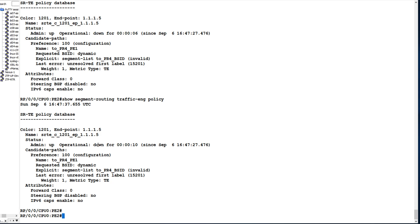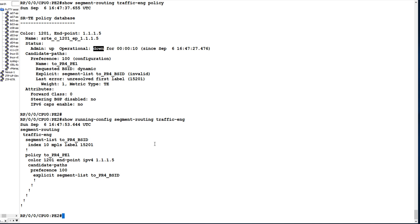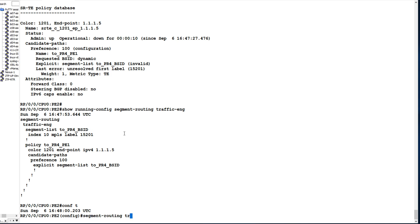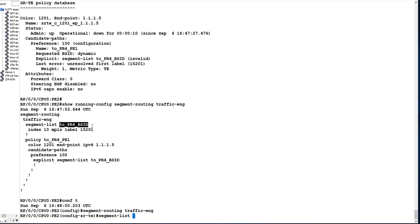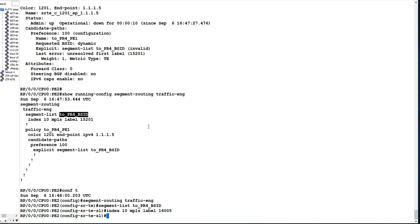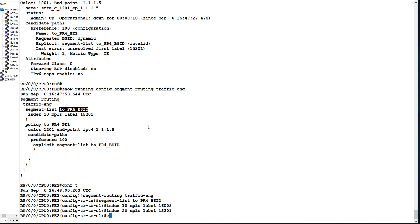The segment-routing traffic-engineering policy is showing down. During configuration, we gave index 10 to both the top-level and bottom-level labels. I will go back and fix that. In the segment list, I'll assign index 10 with MPLS label 16005, and index 20 with MPLS label 15201. Now I will commit this corrected configuration.